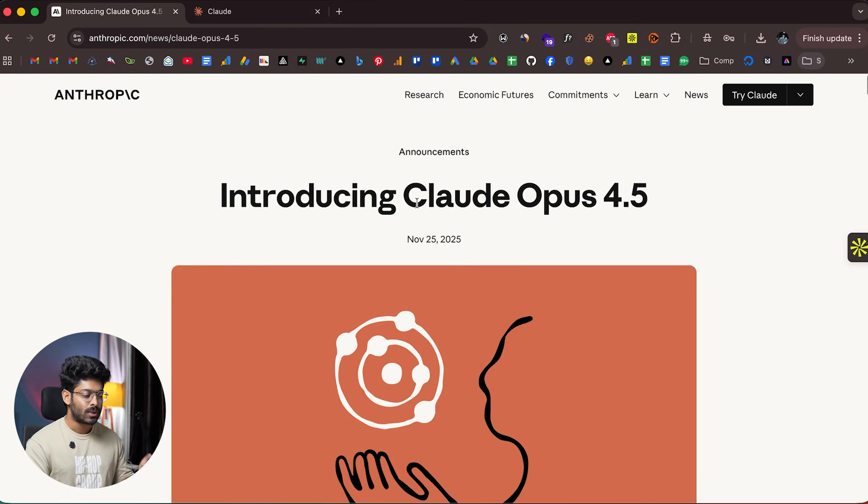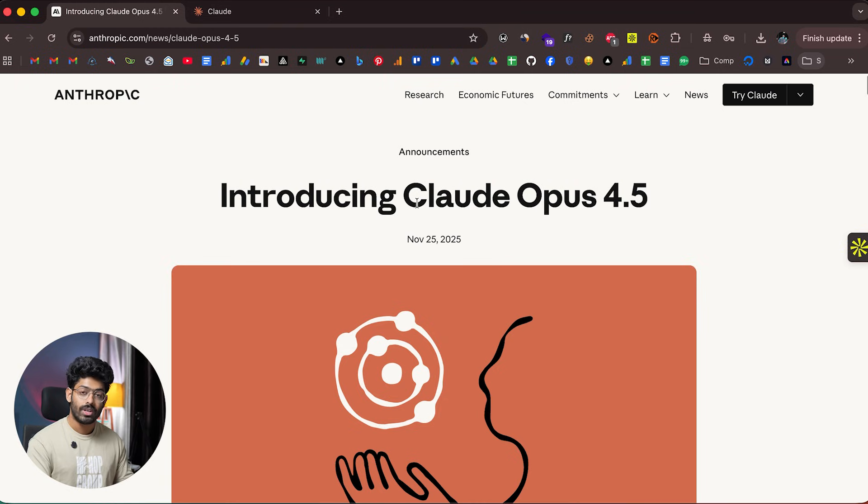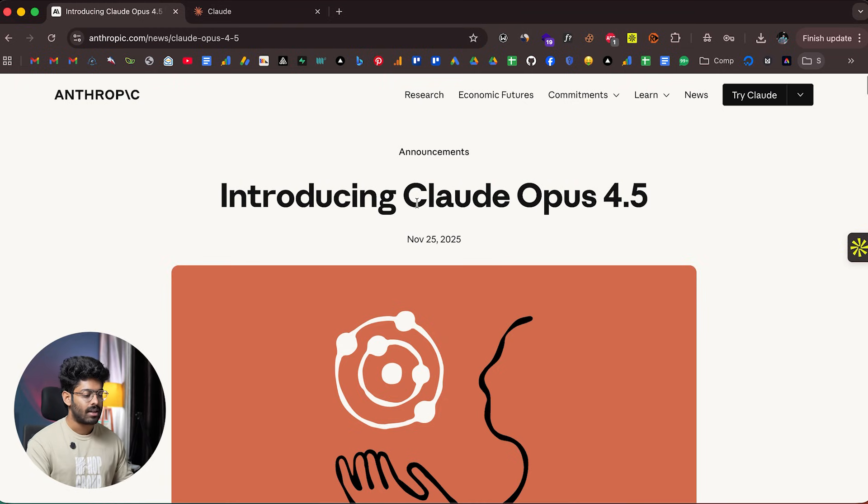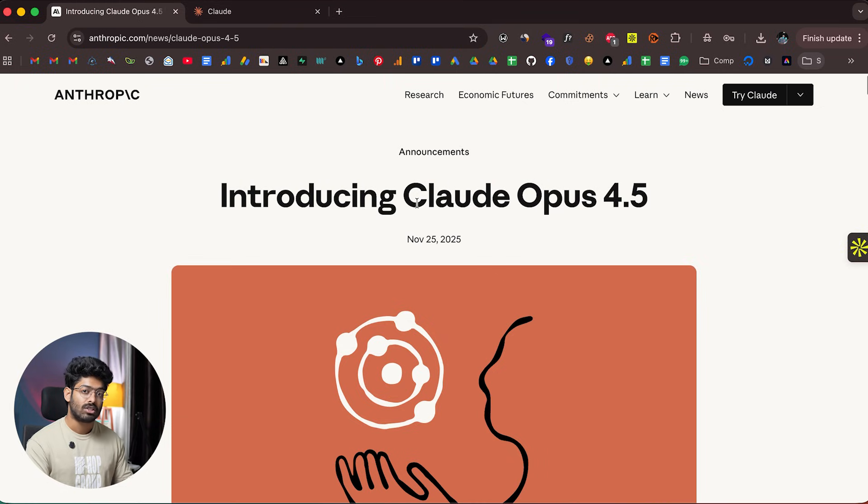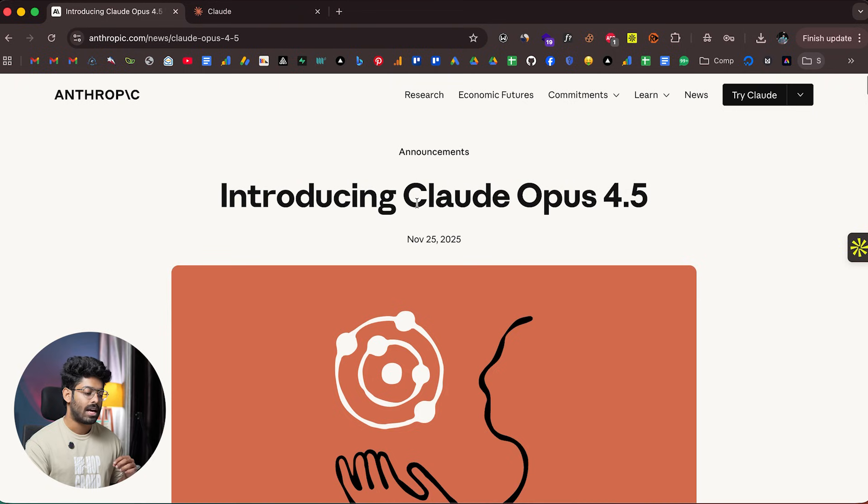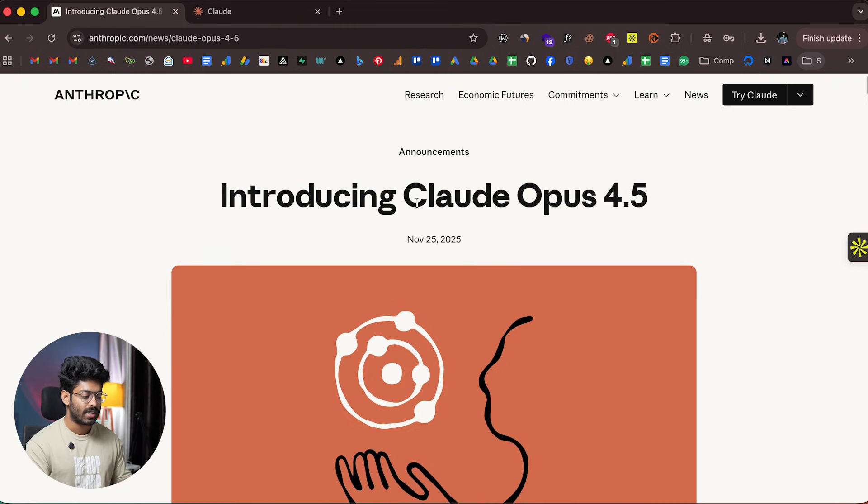This is the official release blog post on the Anthropic website. Today we're going to explore Claude Opus 4.5, some of its benchmarks, and actually try using it within Cursor and Claude Desktop to see how good it is.